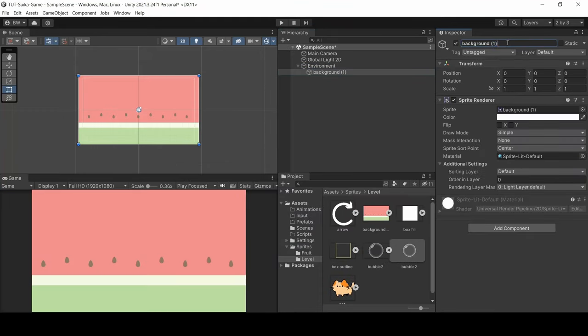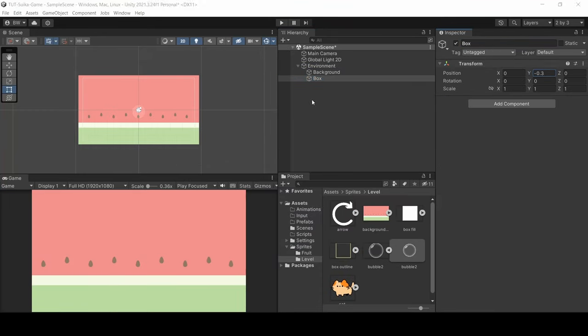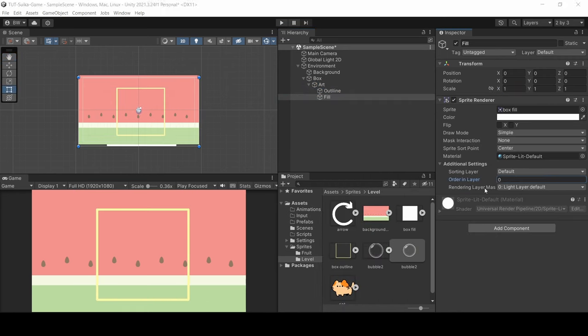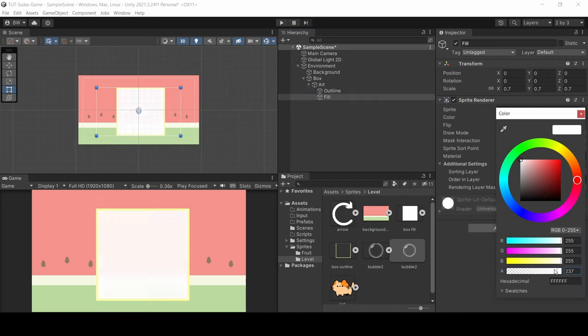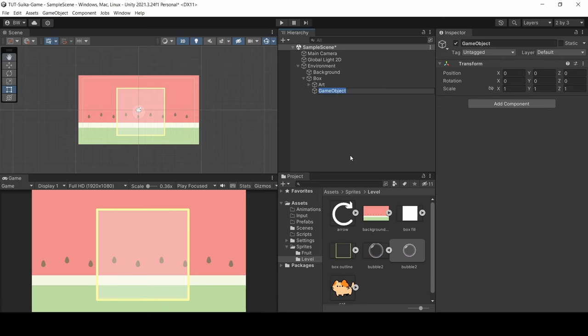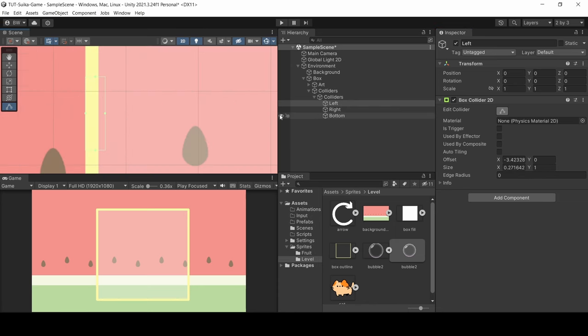We're going to want to add a background and a box to contain the fruit in. I separated the outline and the fill just so I could add some mild transparency to fill in the box. Right away I'm going to get the collider set up that I'm going to need. I'm going to have one on the left, one on the right, and one on the bottom.